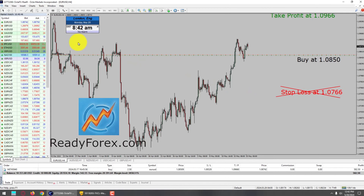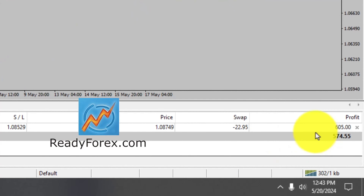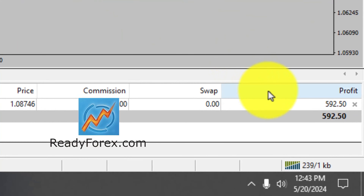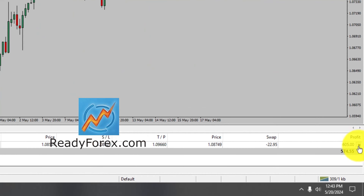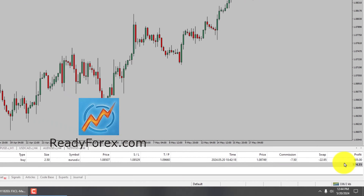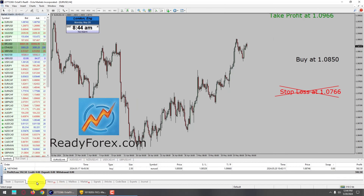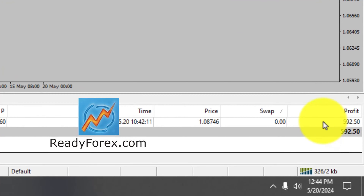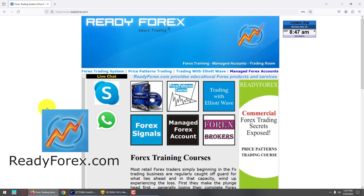I am back now, and today is Monday, May 20th, 2024. I am currently holding a buy trade in the Euro dollar currency pair. My buy entry is 1.0850, and I have taken the same buy trade on my second Forex trading account as well. I am now going to close this trade. Going to the trading account history tab, you can see the P&L at the right-hand side bottom corner on both accounts. I made about 592 US dollars profit.